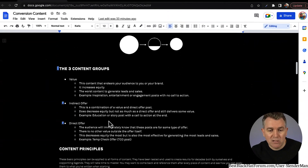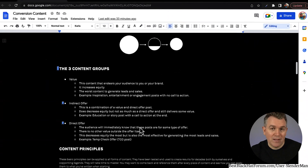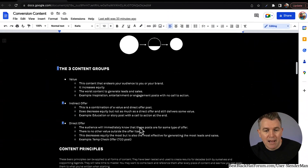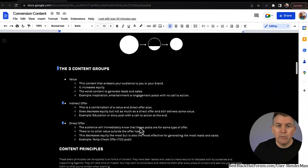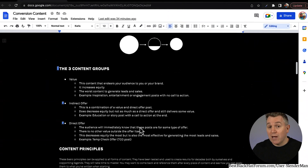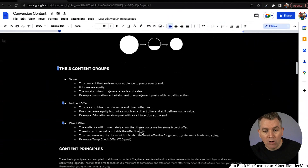Direct offer: this is the one where your audience will immediately know these posts are some type of sale or offer — and they're okay to make; they're actually really powerful. There is no other value inside it other than the offer itself — you are not being fluffy about it, you're cutting right to the heart of the matter and saying, 'Hey, this is what I've got, if you want this, here's how you get it.' This decreases equity the most, but it's also the most effective for generating the most leads and sales. Sometimes when you're clear instead of clever, that's when most people will respond. If you've got a lot of traffic equity and trust, you can cut right to the heart of the matter and that converts really, really well.